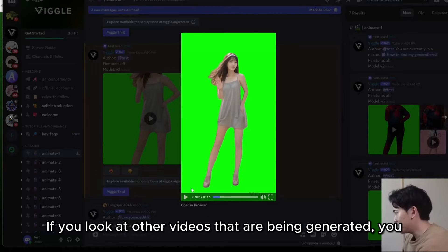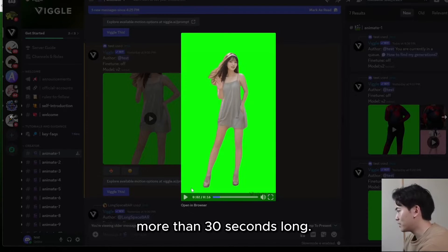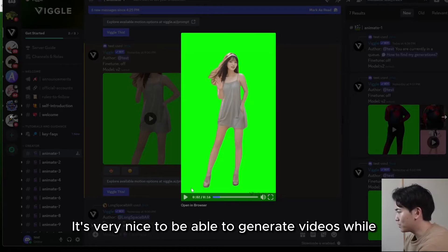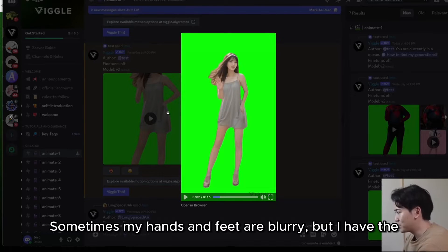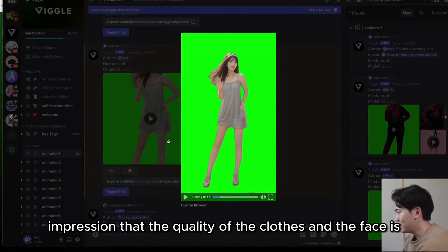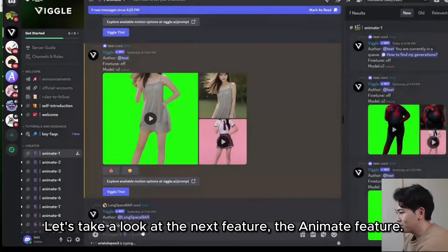Video generation itself is insanely fast. Looking at other videos being generated, you can see that videos more than 30 seconds long are also being produced. It's very nice that the tool maintains the music and video ratio of the uploaded video. Sometimes hands and feet are a bit blurry, but the quality of the clothes and face is very high. Let's take a look at the next feature — the Animate function.